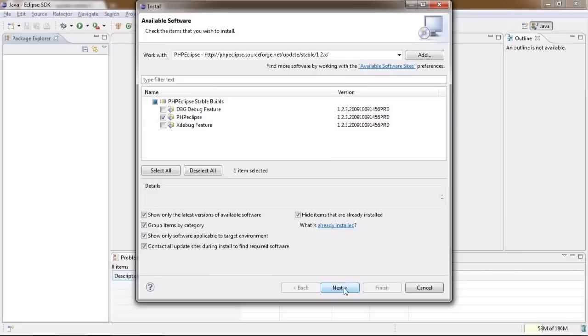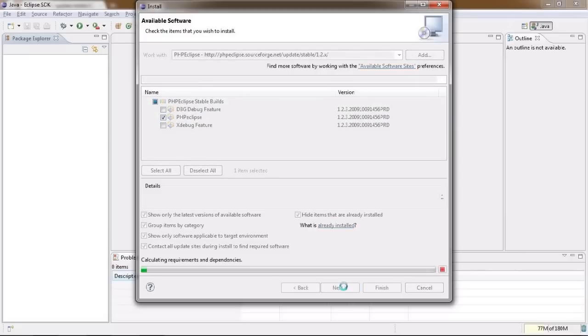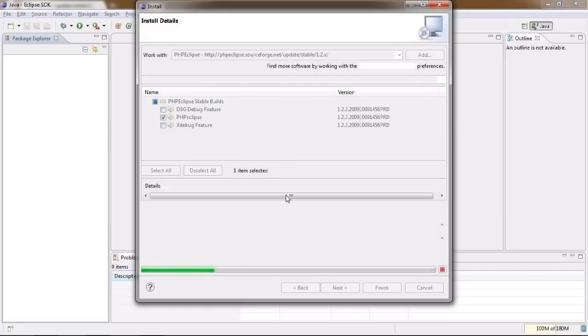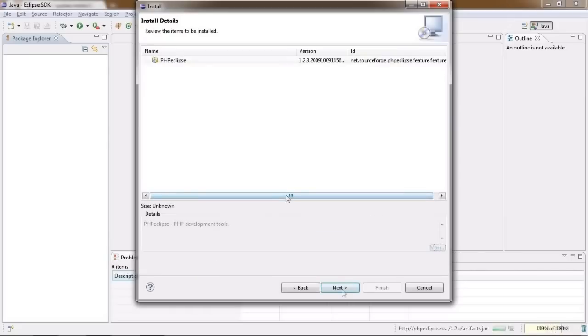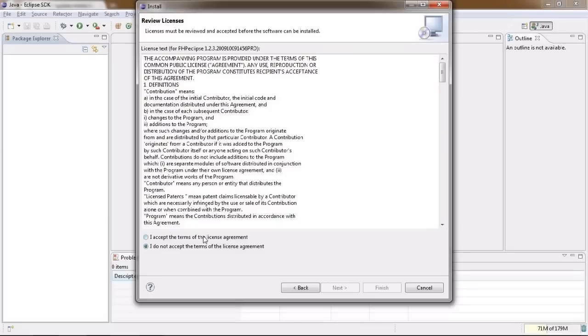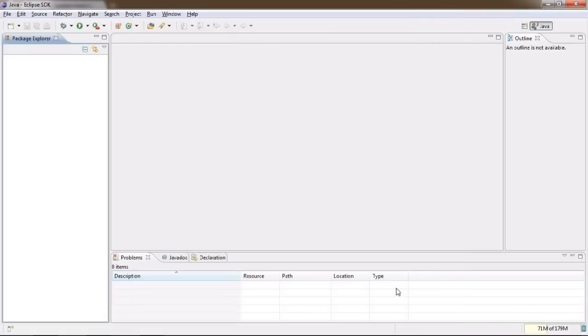When you click the Next button, you will see a list of all components you chose to install. Click Next again to accept license agreements for each of these and then finish to start the installation procedure.